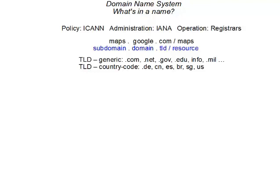In this segment, we're going to use our example of maps.google.com to illustrate how the domain name system works. We begin by recognizing that the domain name system is a tree structure with the root of the tree — in this case, com — being a top-level domain.